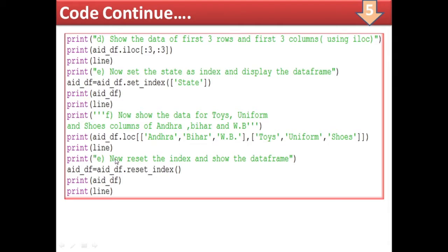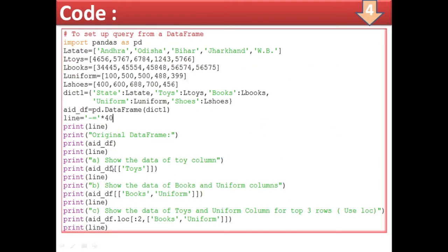After drawing a line, for the last part: reset the index and show the DataFrame. So add_df equal to add_df.reset_index(). This method call restores the default 0,1,2,3 index, and the state column becomes a regular column again. One more line is drawn.